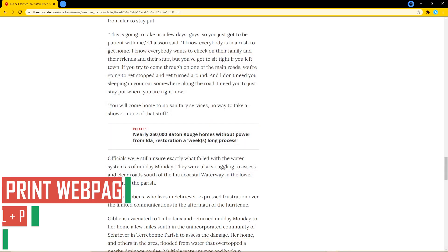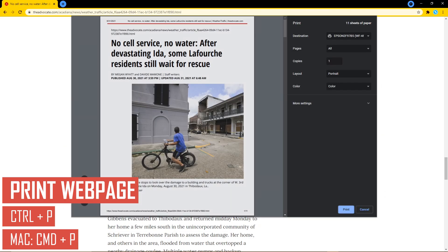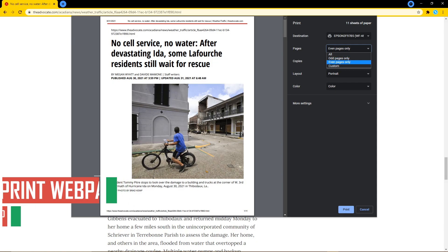To print out the current webpage, press CTRL and P. On Mac, CMD and P. You could hit the enter key to print immediately, or to make any changes, use the tab key to highlight the various settings. Use the enter key to open any drop-down menus and use the up or down arrow keys to navigate.